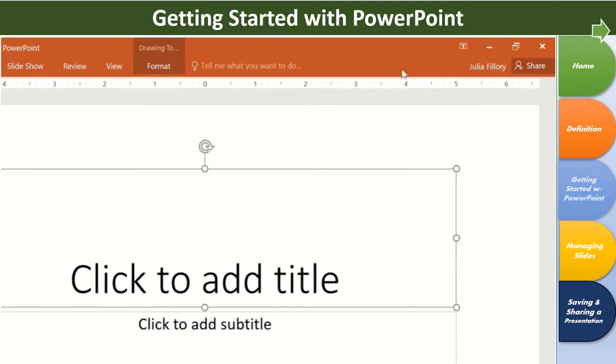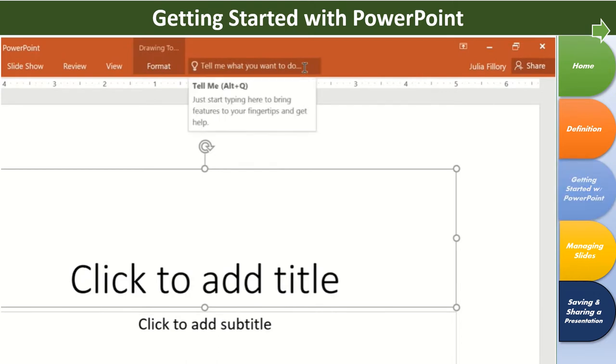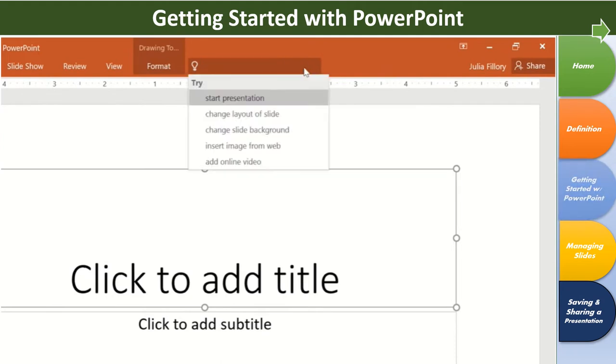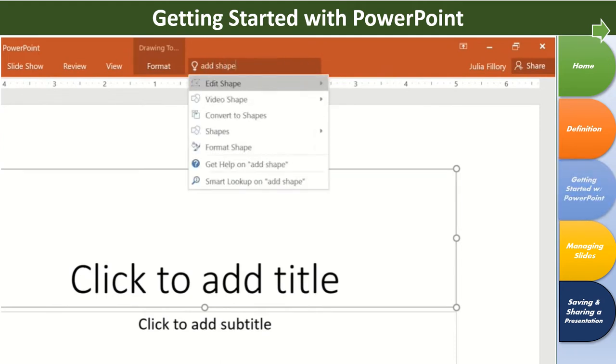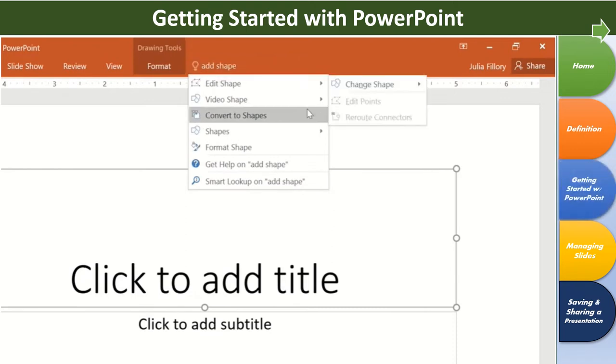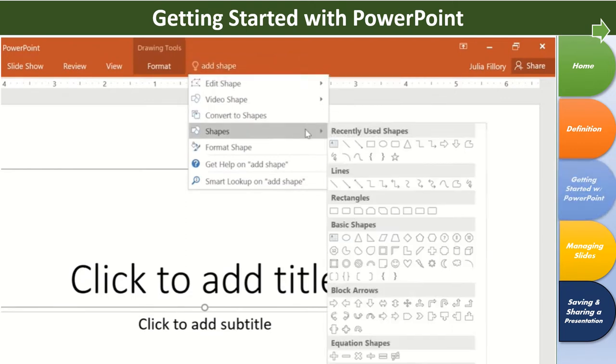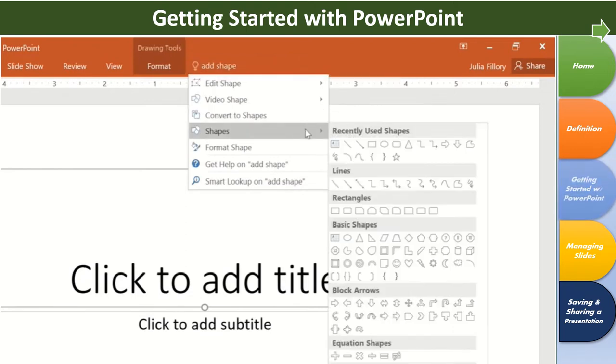For help working with PowerPoint, take a look at the Tell Me feature. It works just like a regular search bar, allowing you to quickly find the right tool or command. All you have to do is enter what you want, and you'll be given a list of options. You can use the command directly from the menu without having to find it on the ribbon.